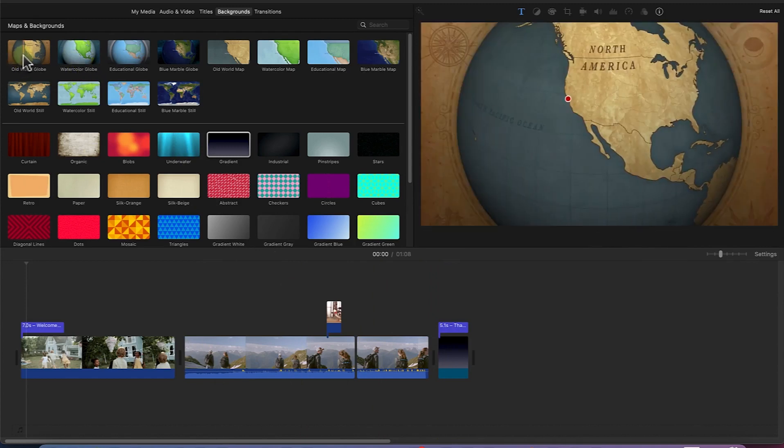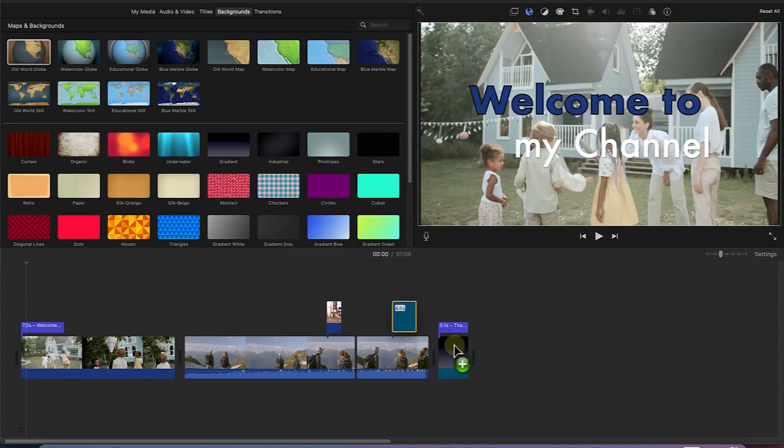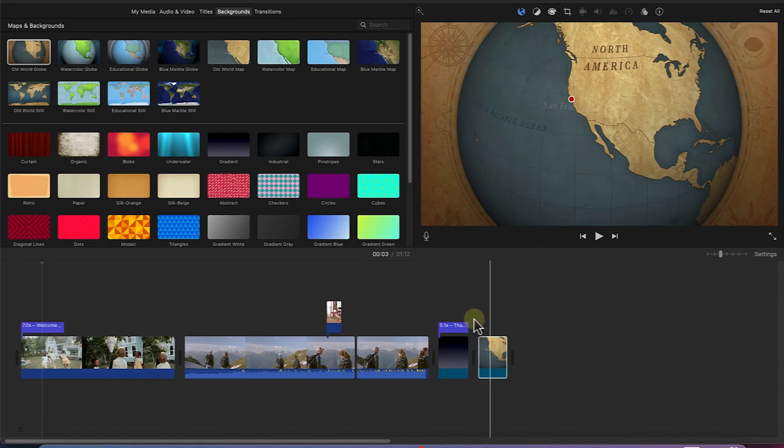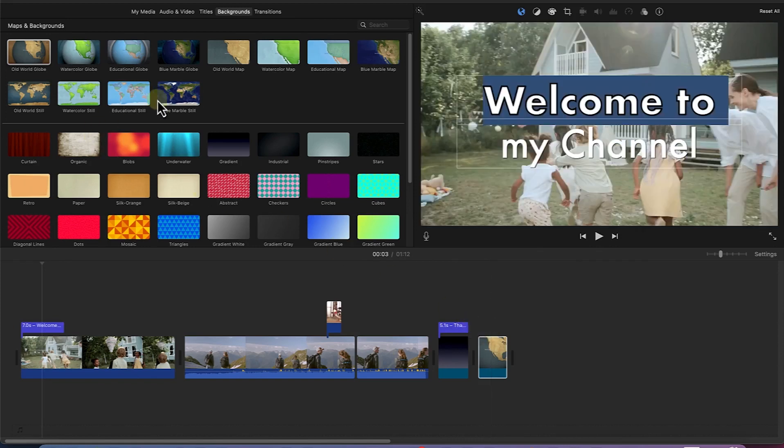So you can have the world map, one old world globe also. You can have old world globe, you can see it. You can add any text from this.